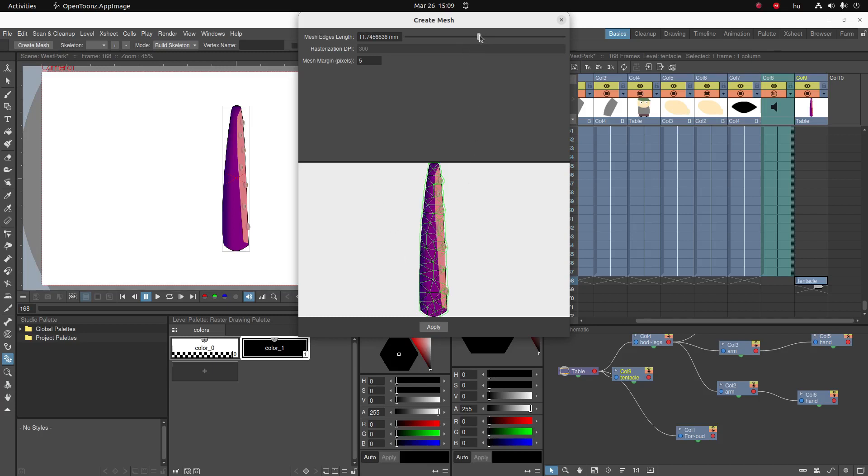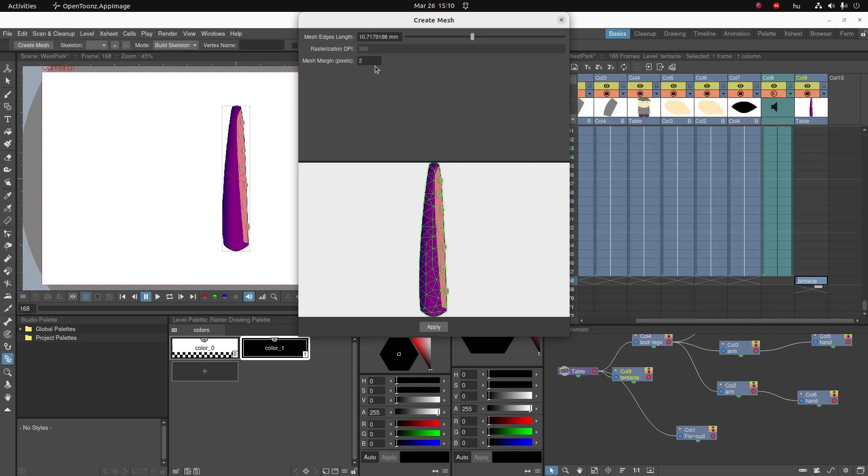And it will probably not have a big impact on the quality. I also want to decrease the margin. I'm going to put it down to one pixel margin to make it hug more closely with the PNG. And once I've picked out a nice mesh I'm going to click on apply.